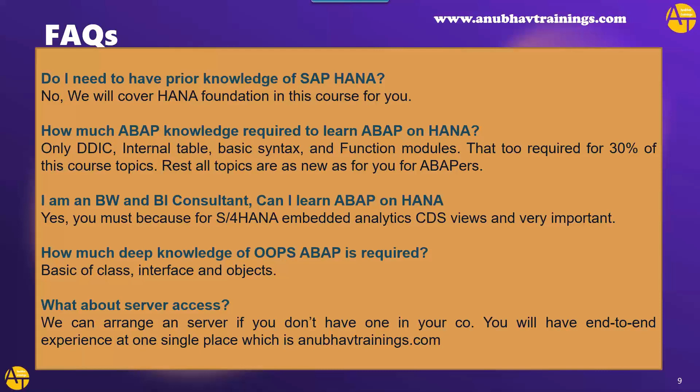However, only 30% of this course initial topics would require ABAP knowledge, rest 70% topics of this course does not even require ABAP knowledge also. So anyone even a non-ABAP like a BW consultant can as well learn ABAP on HANA. I am from BW and BI background. Can I also learn ABAP on HANA? Yes. Yes. And you must learn because S4 HANA embedded analytics is all based on CDS views. And these days, all the data analytics are also being built using CDS views. So CDS view is the core topic you must, you cannot skip as a BW or BI consultant. How much knowledge of OOPS ABAP is required? Just basic, if you know what is a class, interface and object, it's more than enough to learn S4 HANA technical part.